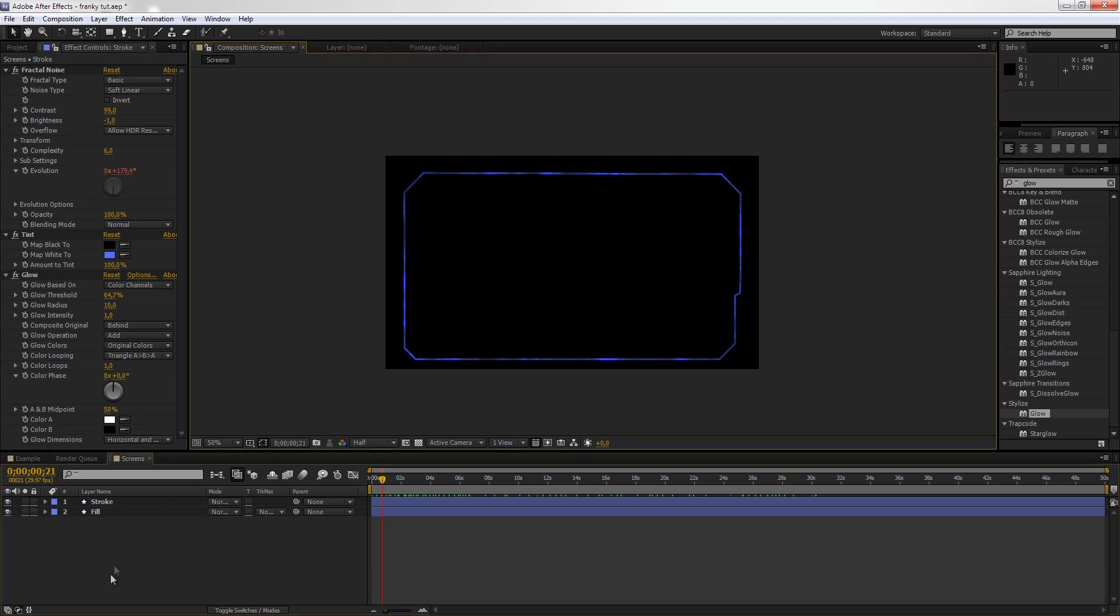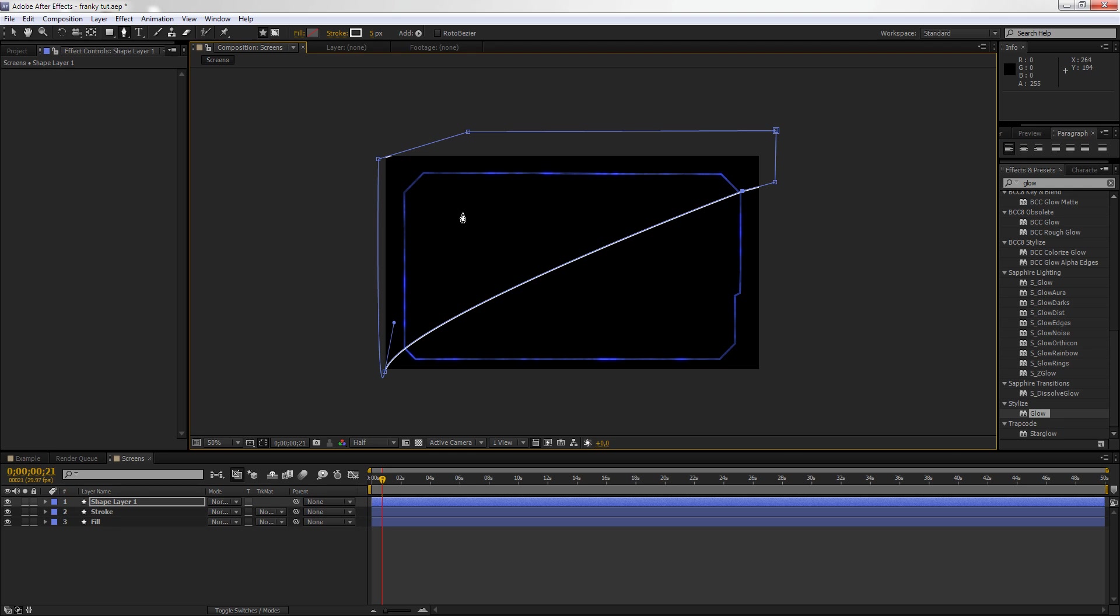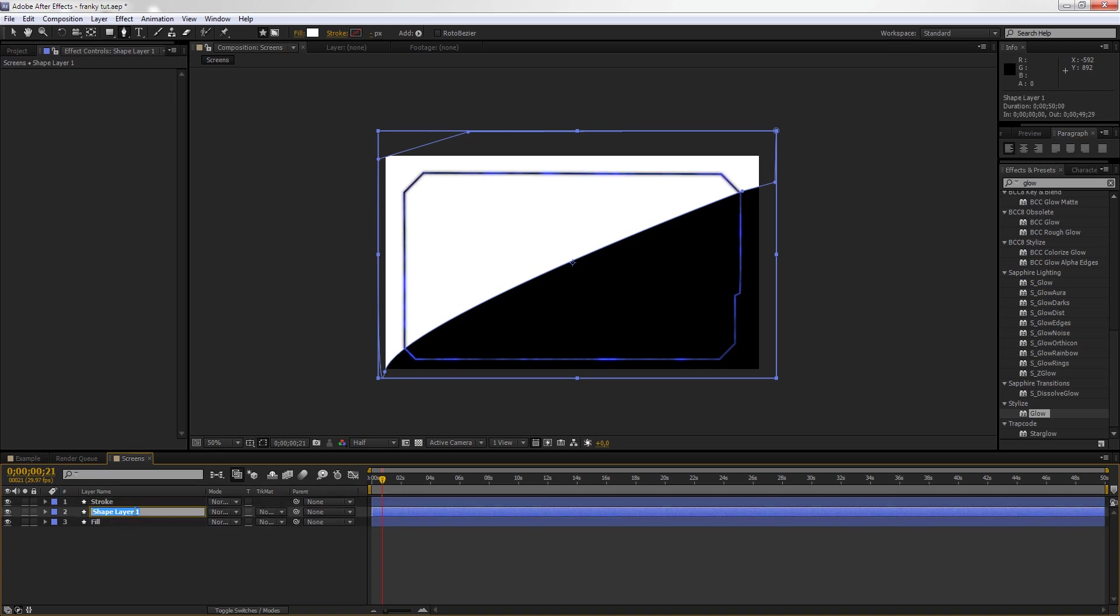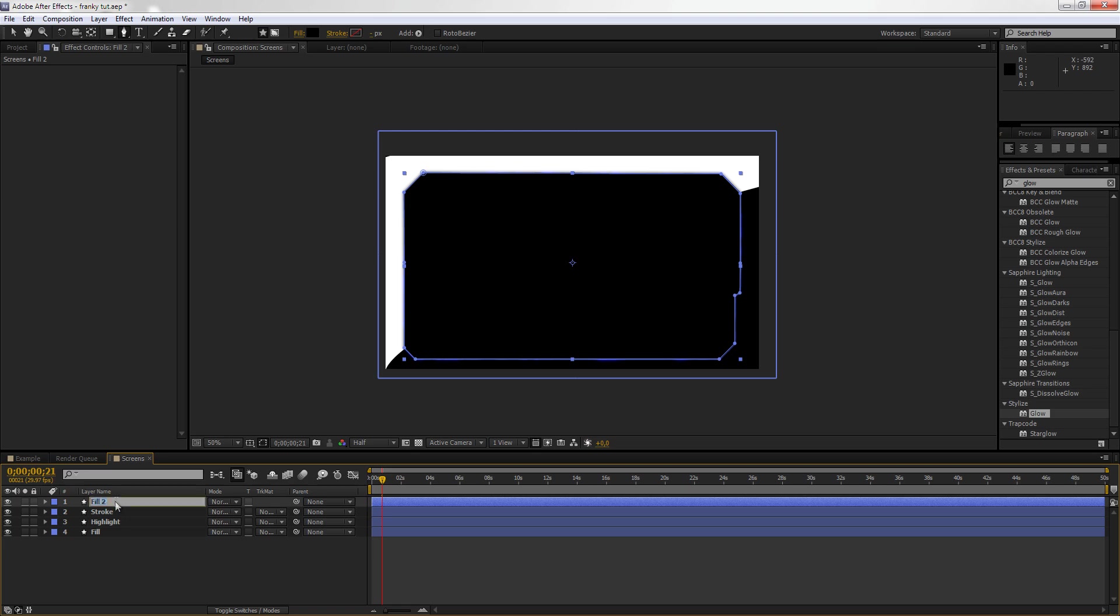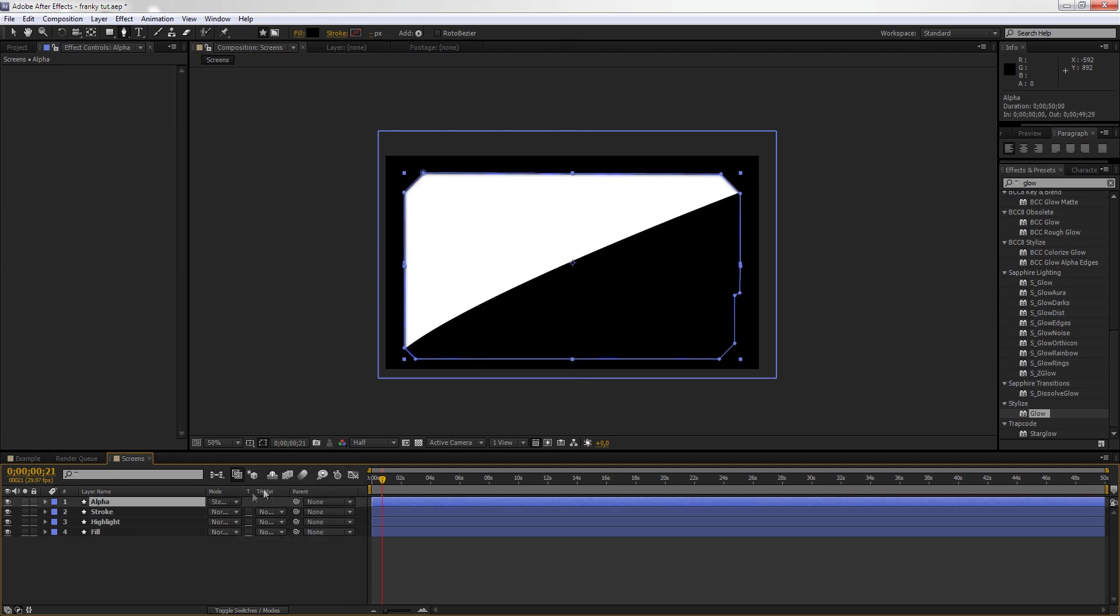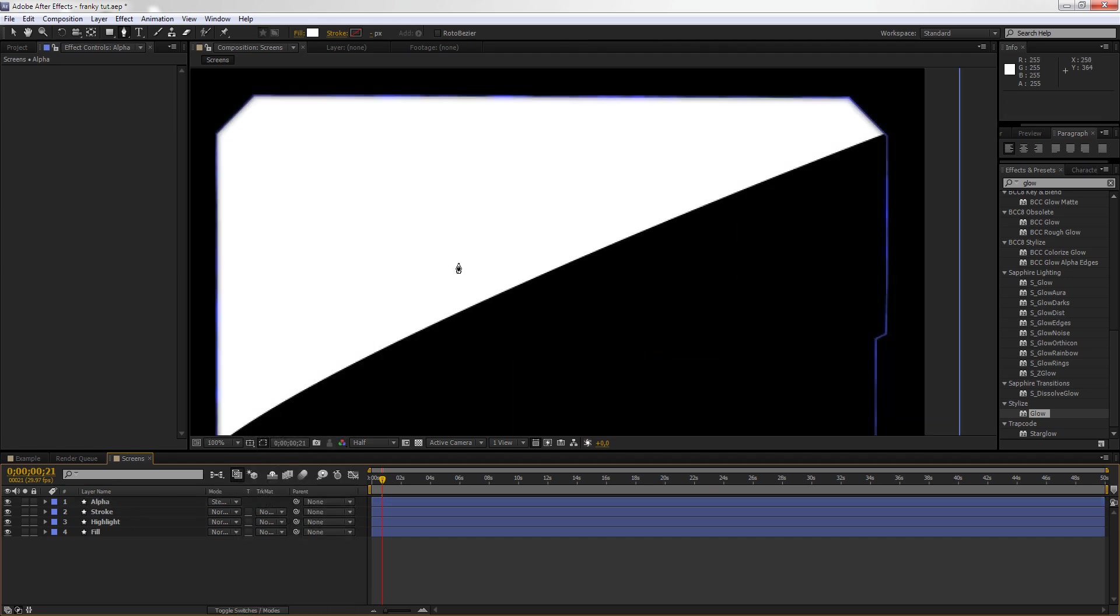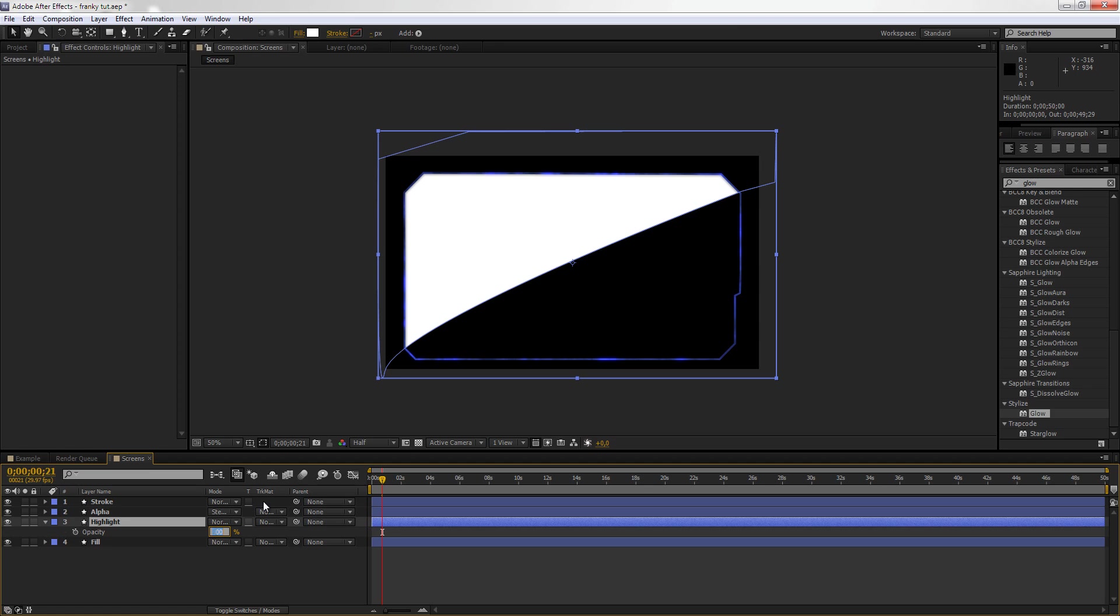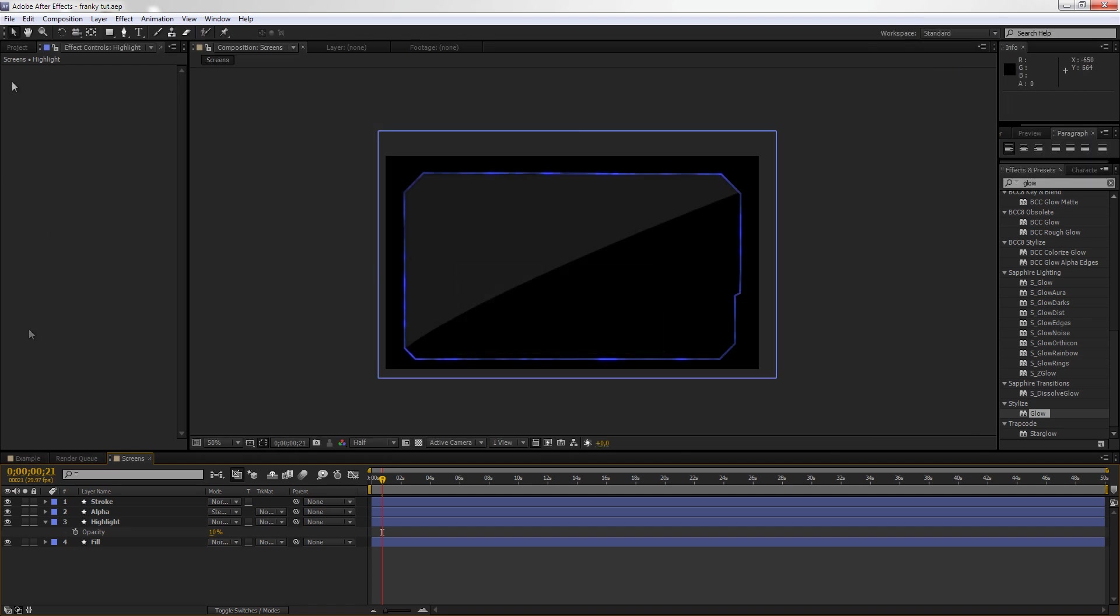Now we're just going to make like a sort of reflection or something. It's not a reflection actually, this is just something cool. Put this under this layer and call it Highlights. Now we're going to take the Fill, duplicate it, put it on top, and put this to Alpha. Now we're going to go to the Mode here, if you don't have it just press F4, and set it to Stencil Alpha. You want to put that on top of the Highlight. Now I go to the Highlight and put it at 10%. Now just save the project.